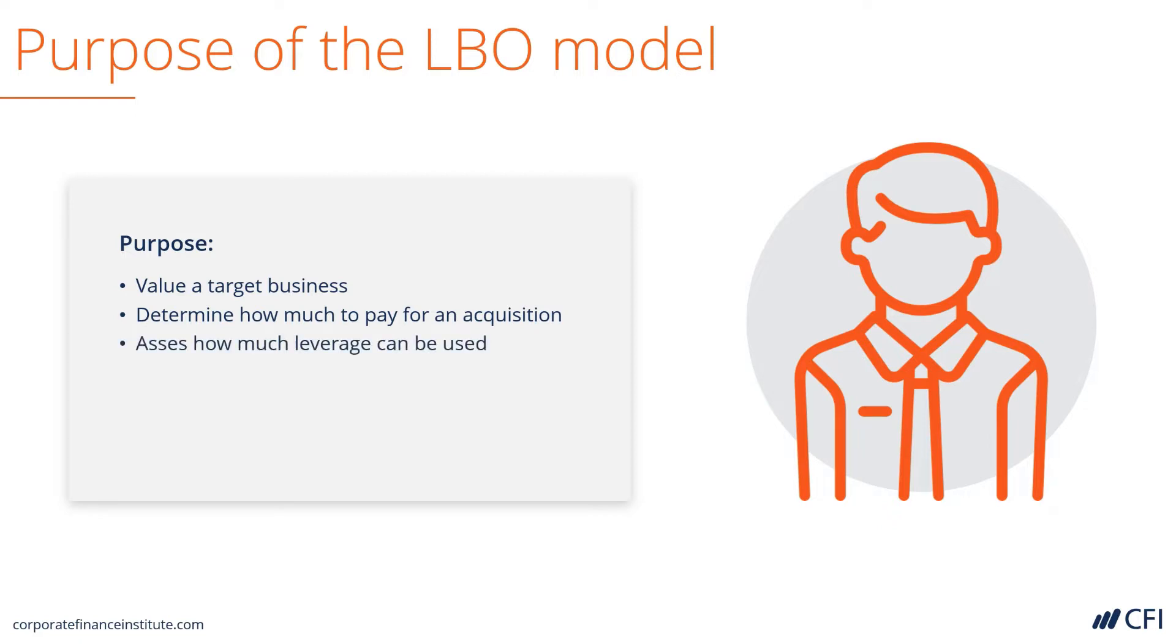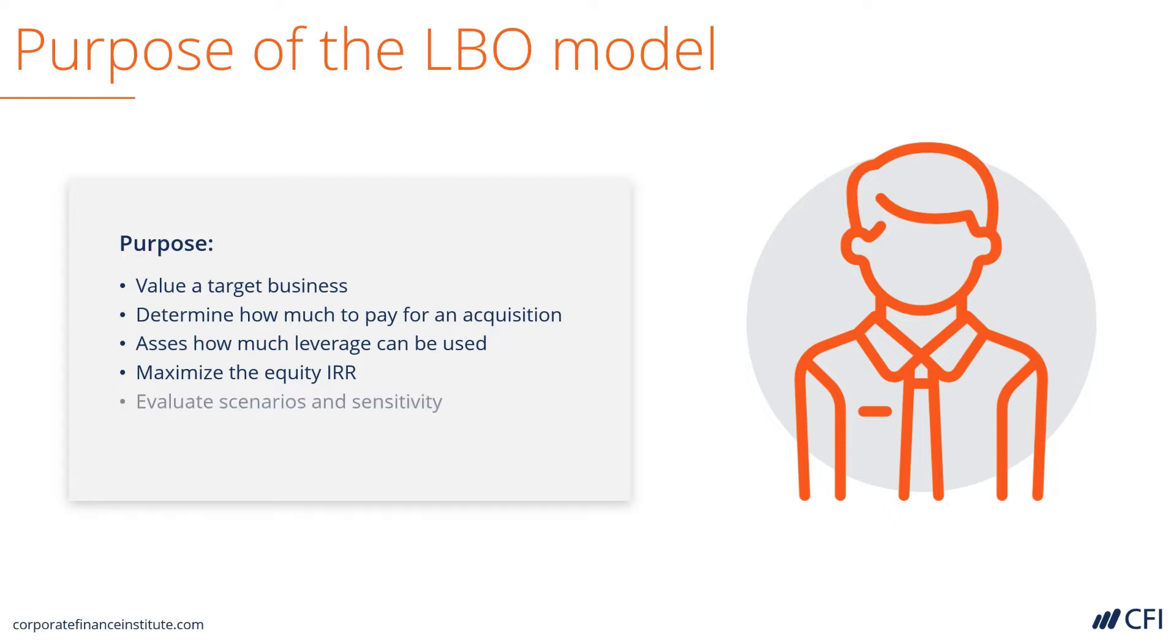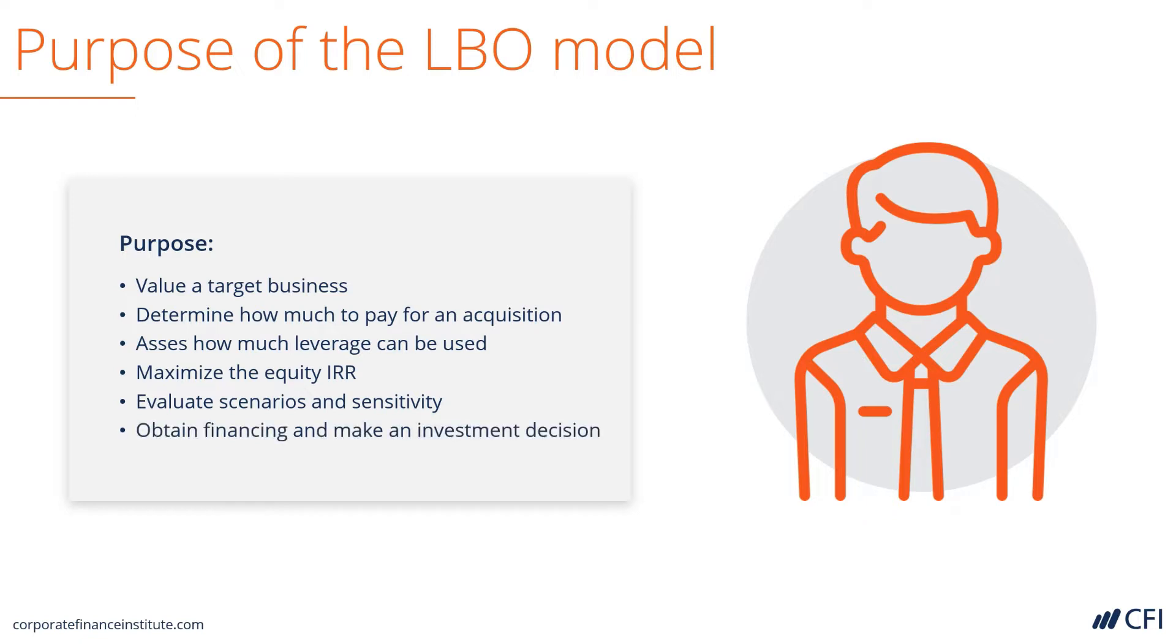It's also used to assess how much leverage a company can handle. It can be used to figure out what the maximum equity IRR possible is. It can be used to evaluate scenarios and perform sensitivity analysis to see the range of outcomes. And lastly, it can be used as a marketing tool to obtain financing and make an investment decision.